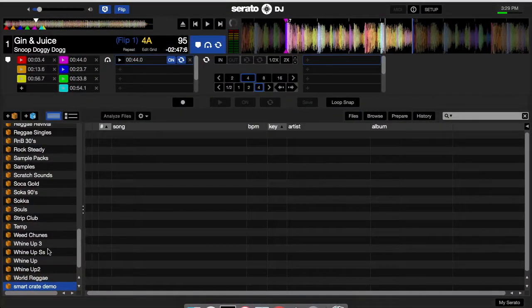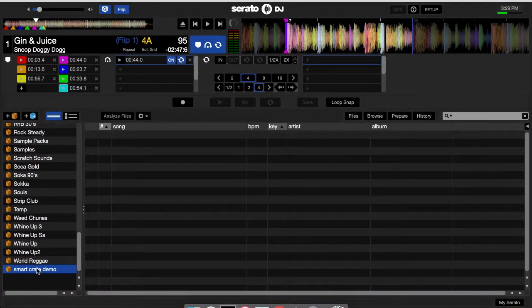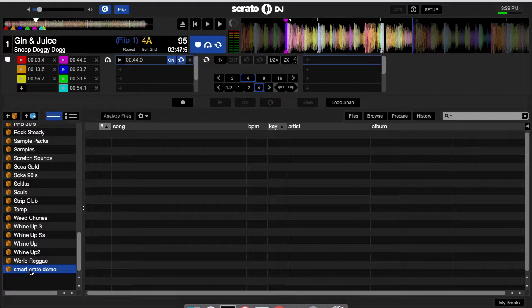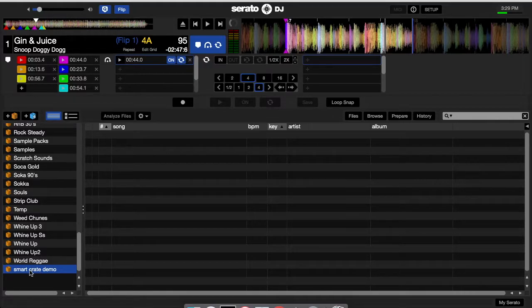Create a new crate in Serato DJ. I already done that in the interest of time. And I've labeled this crate smart crate demo.